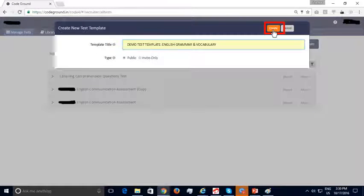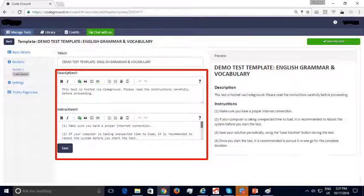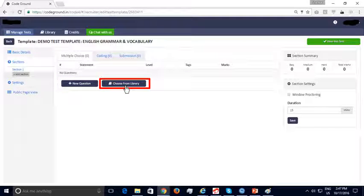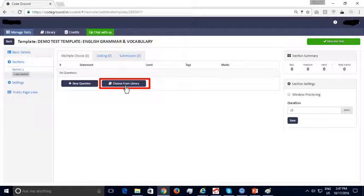We can start by creating a test template. You can give the test template a title and make it public — in which case any interested candidate who has the public test link can take the test — or invite only, in which case only candidates who have received an email invite can take the test. Click on the 'Create' button to create the test template. In the Basic Details section, you can provide the description and instructions for the test. The test template can have multiple sections; by default, Section 1 has been created. You can add questions to this section by clicking on the 'Choose from Library' button.